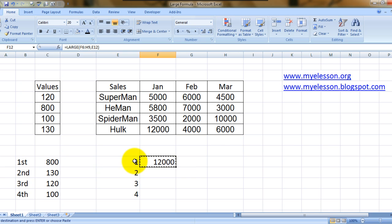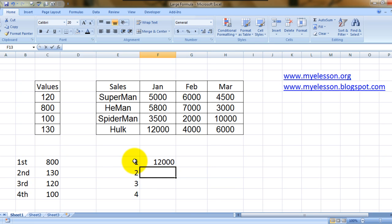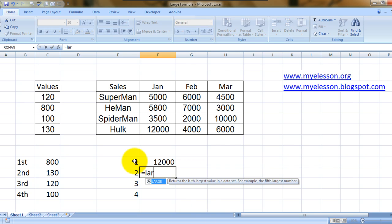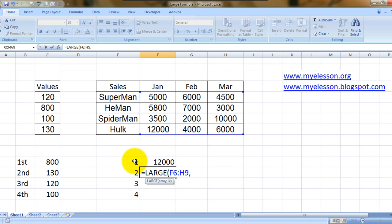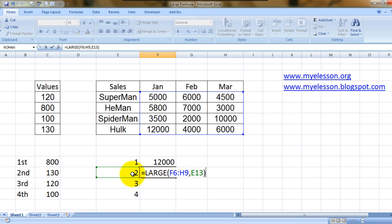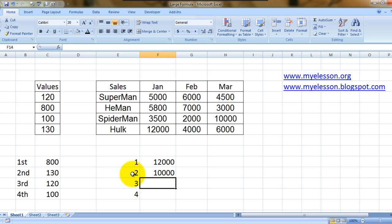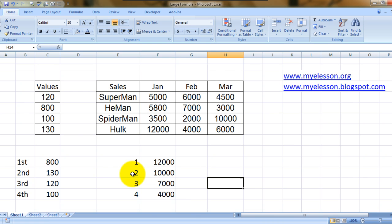Now I'm going to just copy. Let me not copy. It is equal to LARGE. See what I did was I selected the range. Now K is highlighted, right? Now it wants me to give the position that I'm looking for. I'm looking for second position, which is already mentioned over here. So why not select this cell, close the bracket and enter. And now I can copy it.